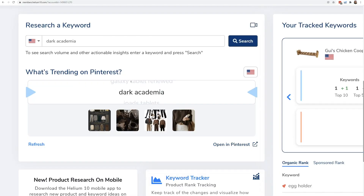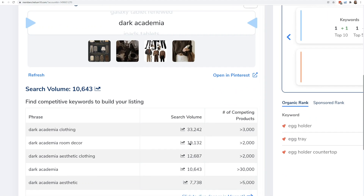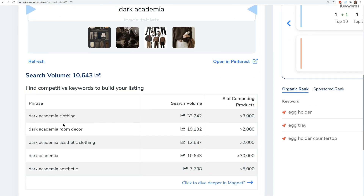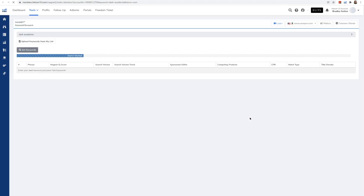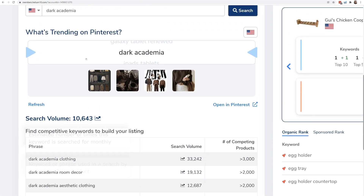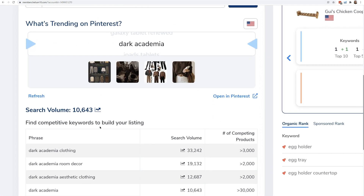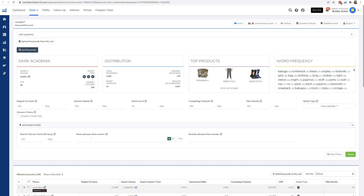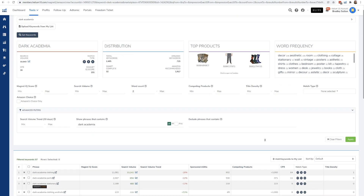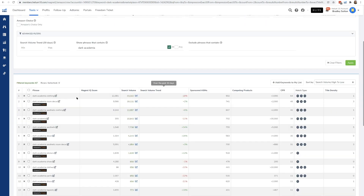Back on the dashboard, 'dark academia' automatically populates in the research keyword field, and I can hit search to see some of the top keywords containing 'dark academia.' I hope you guys have been using this research keyword feature — it lets you get this data without even going to Magnet. But I want to dive deeper here. Let me do an advanced search and show phrases that contain 'dark academia,' hit apply, then sort by search volume. I can see 'dark academia clothing,' 'dark academia aesthetic.' I really don't like doing clothing, but 'room decor' looks interesting — that's what product research is, guys: just going down rabbit trails.